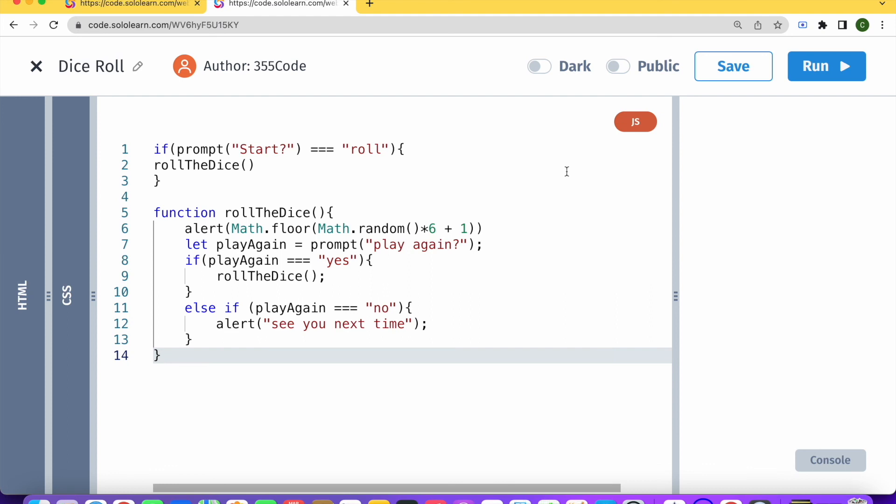And in about five minutes, you've just built a very simple dice rolling game using pure JavaScript. If you like this video, please give it a like.